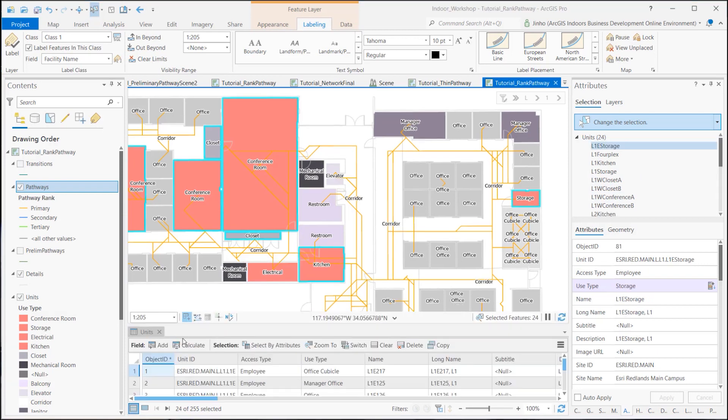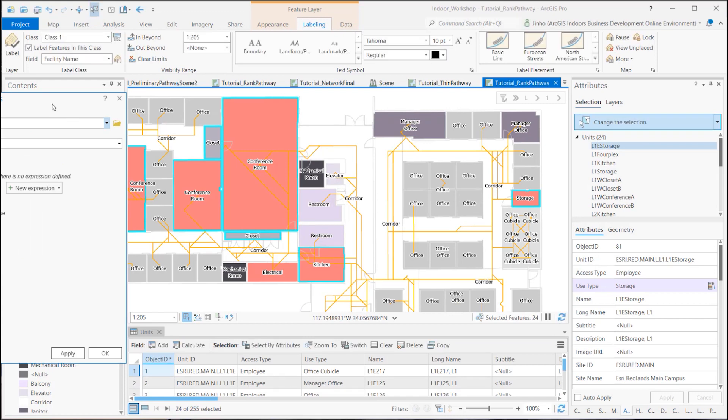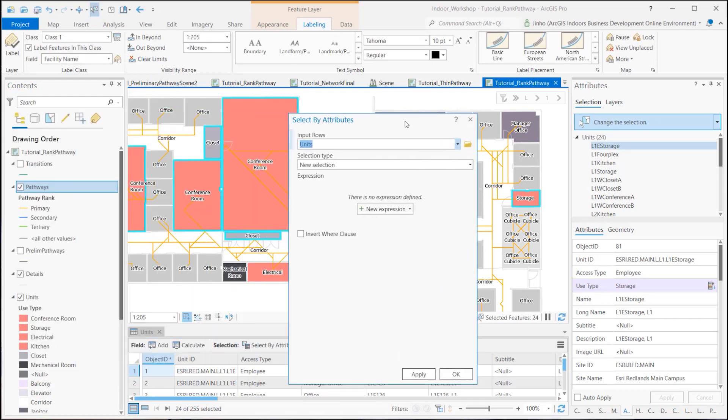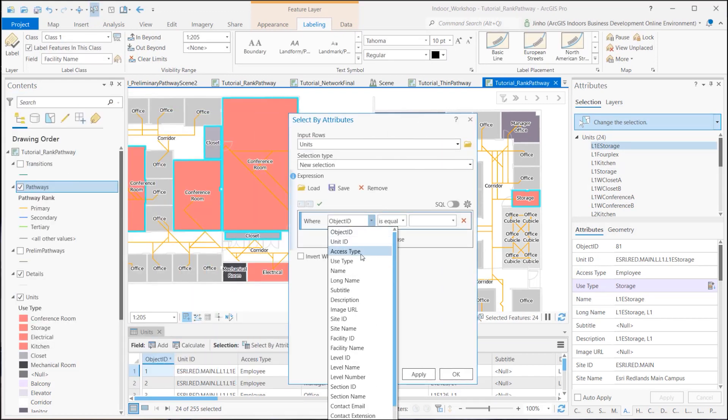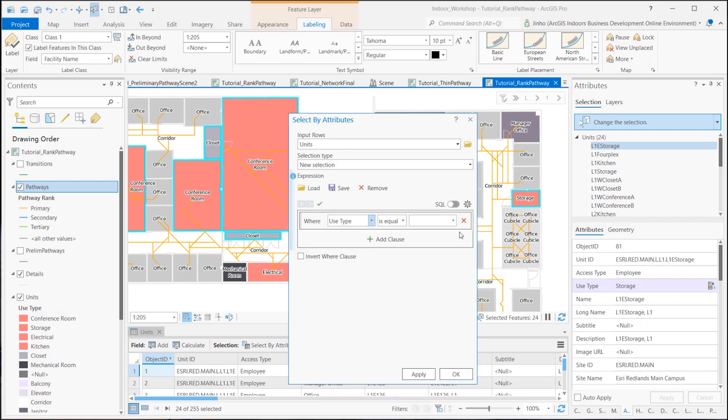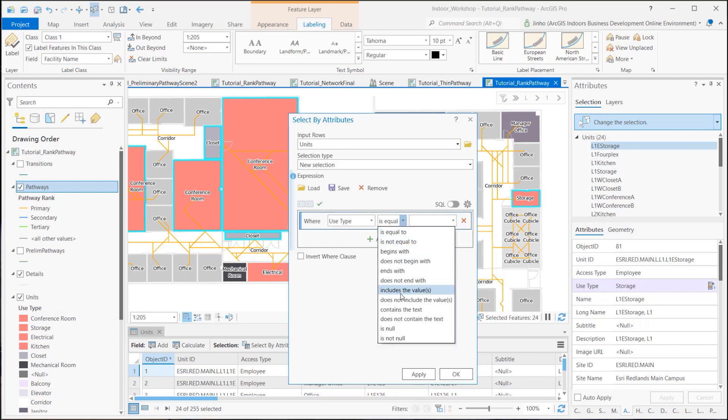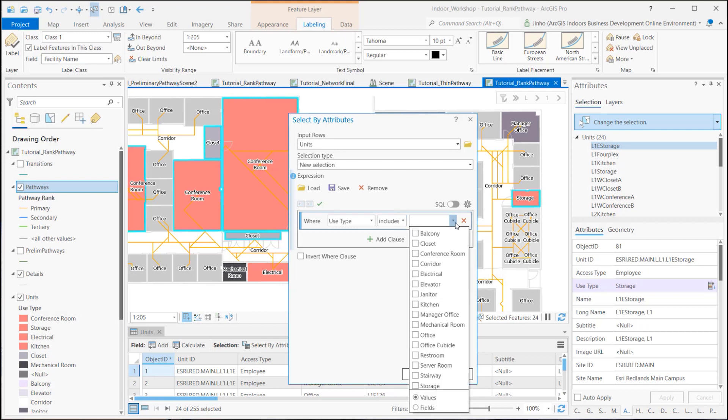From the units attribute table, I used the Select by Attributes tool to select conference room, storage, electrical, and kitchen from the unit type. Keep the selected records intact, and let's run the classified indoor pathways geoprocessing tool.